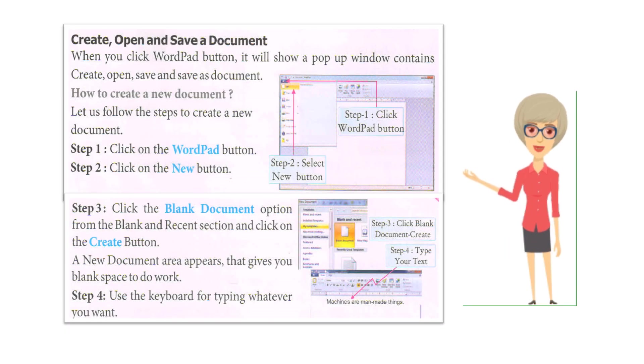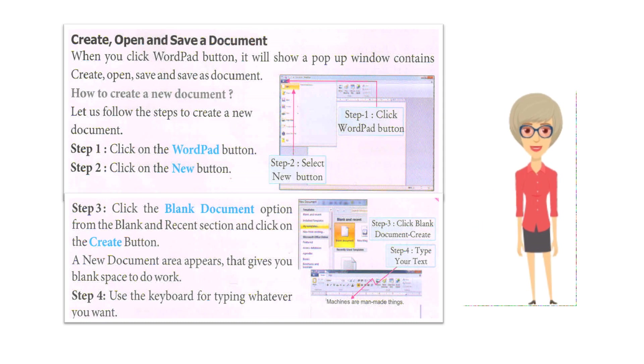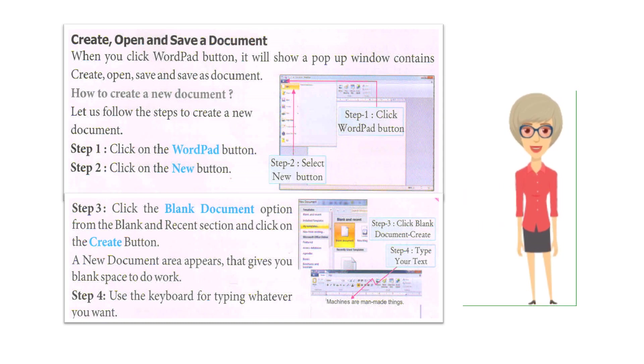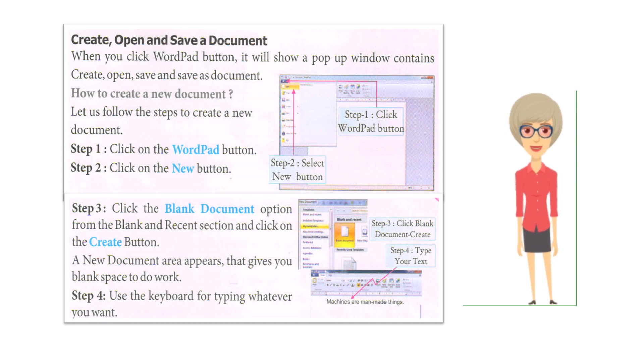Create, open and save a document. When you click WordPad button, it will show a pop-up window containing Create, Open, Save and Save as Document.